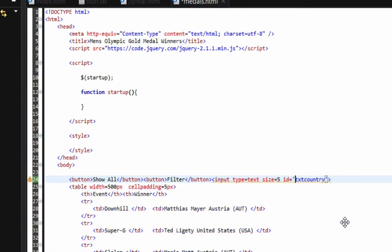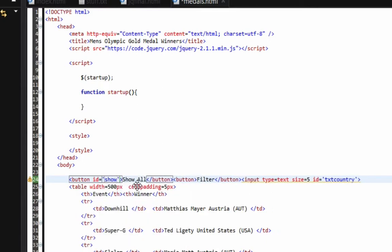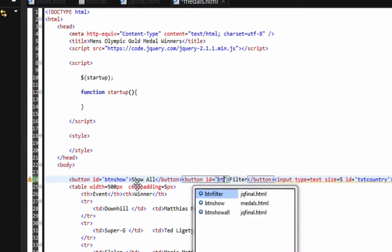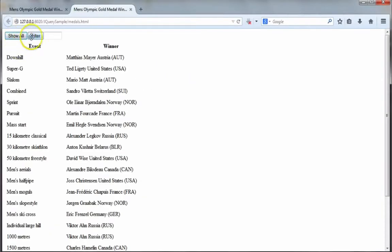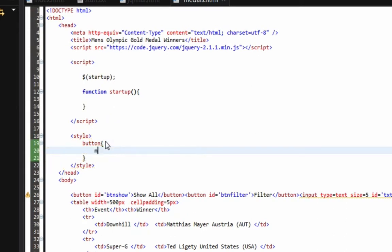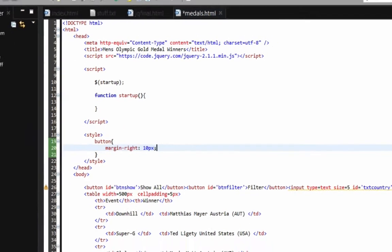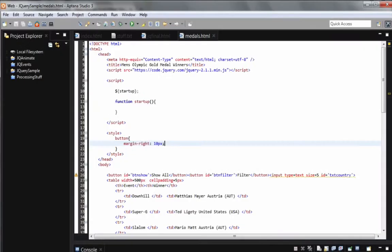I should put that inside quotes — single or double quotes will work. While I'm at it, I should also put IDs on the buttons so we can target them through jQuery. I'll call this one btn_show, and the other one btn_filter. Once the buttons and text field are ID'd, I'll do a quick save and preview. To spread the components out a bit, I'll add a button style in the style section with margin-right set to 10 pixels. Now we're ready to write some code for these buttons.